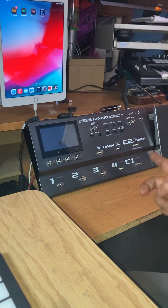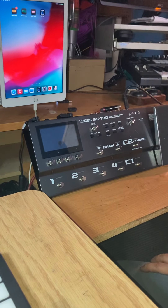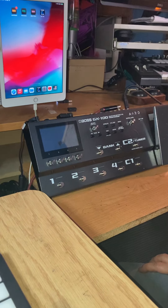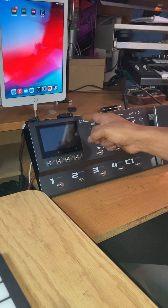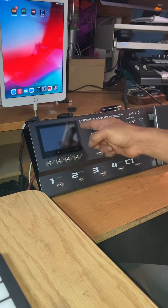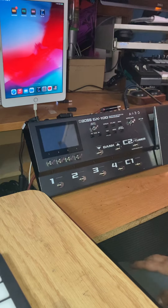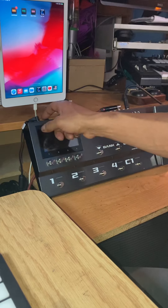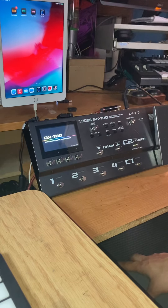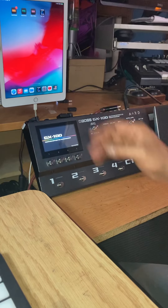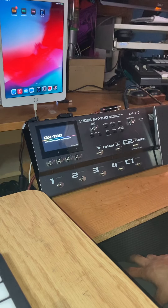This is the Boss GX100, and I've also attached the Boss Bluetooth Audio MIDI dual adapter. I want to demonstrate how it connects to an iPad.